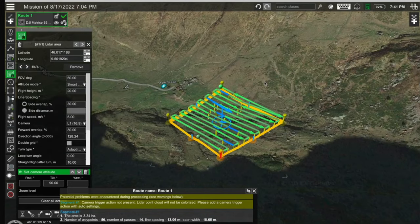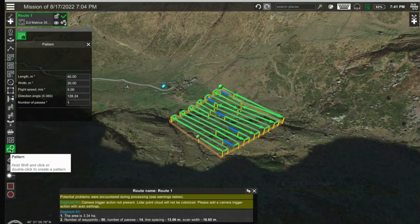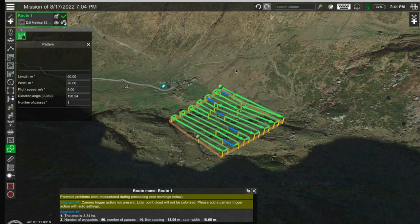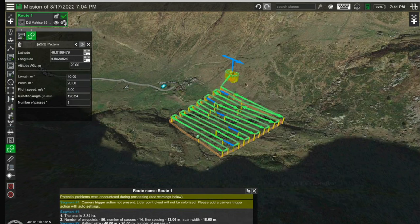To add two figure eight patterns to your LiDAR mission, click on the pattern in the left menu and place one figure at the end, and one at the beginning of the route.